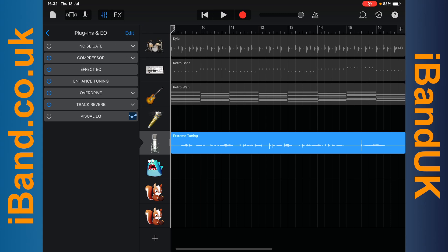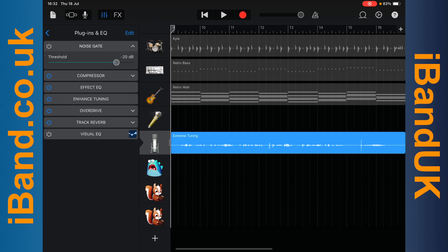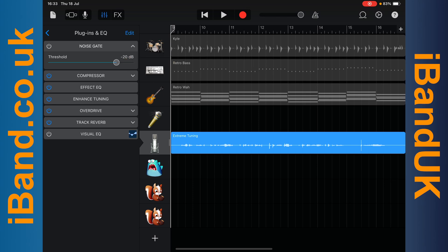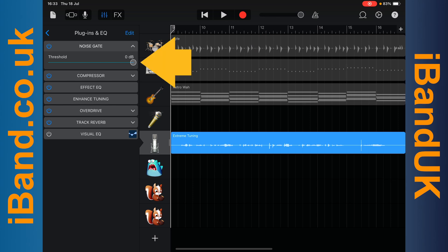Tap on noise gate. The noise gate does two things: it removes the noise between the vocals and trims the beginning and end of the vocals, so it makes your vocals sound much cleaner and crisper. Now press on the threshold slide knob and drag it all the way to the right. Then tap on the play icon and drag the threshold knob slowly to the left until you can hear all the vocals clearly but not the noises between the vocals.